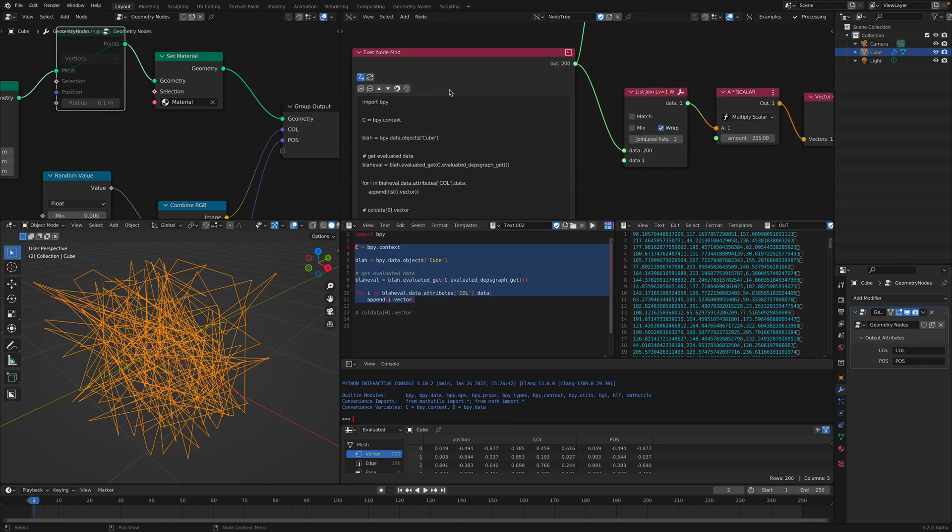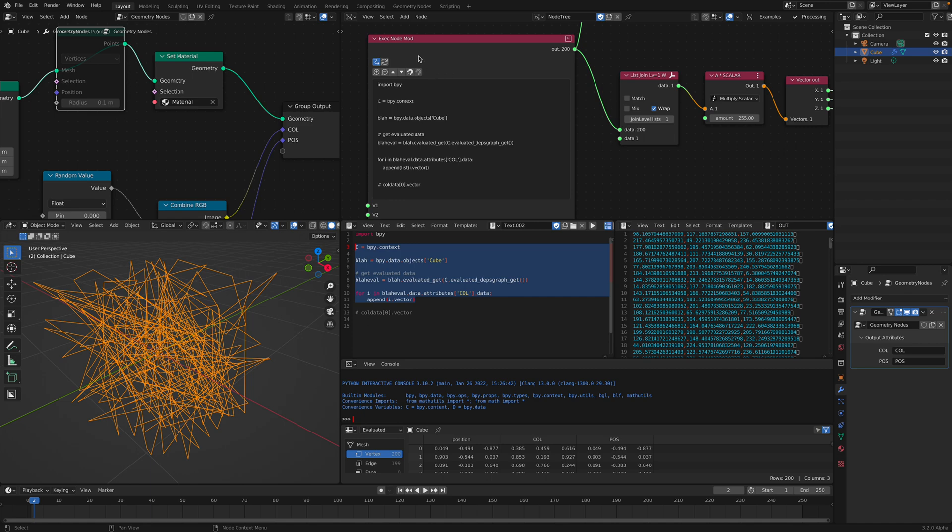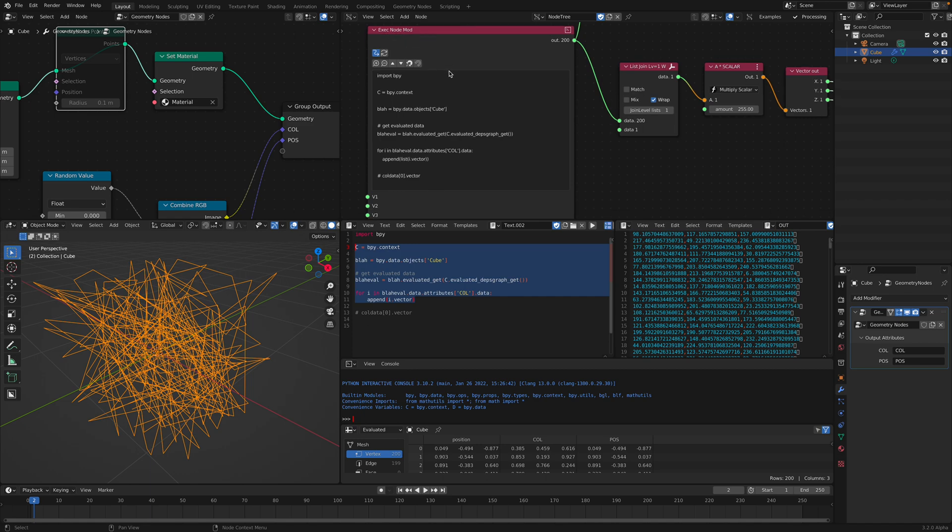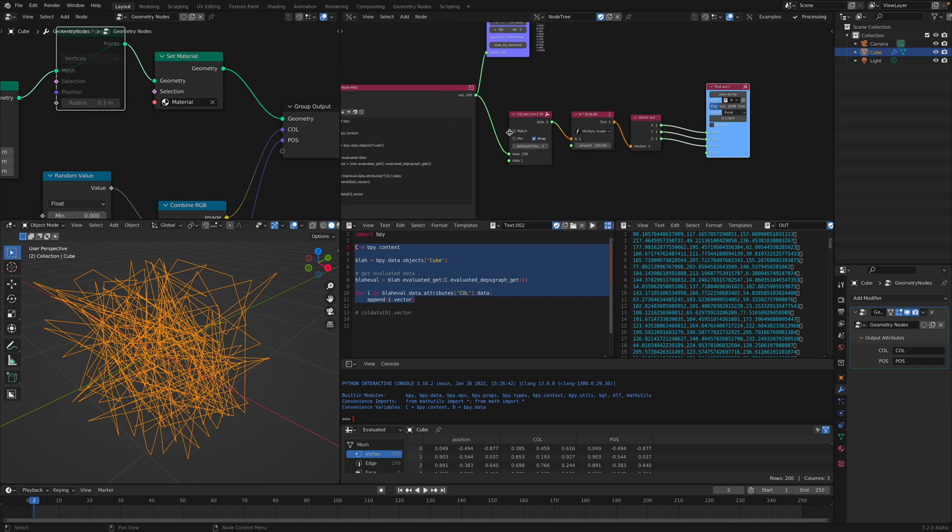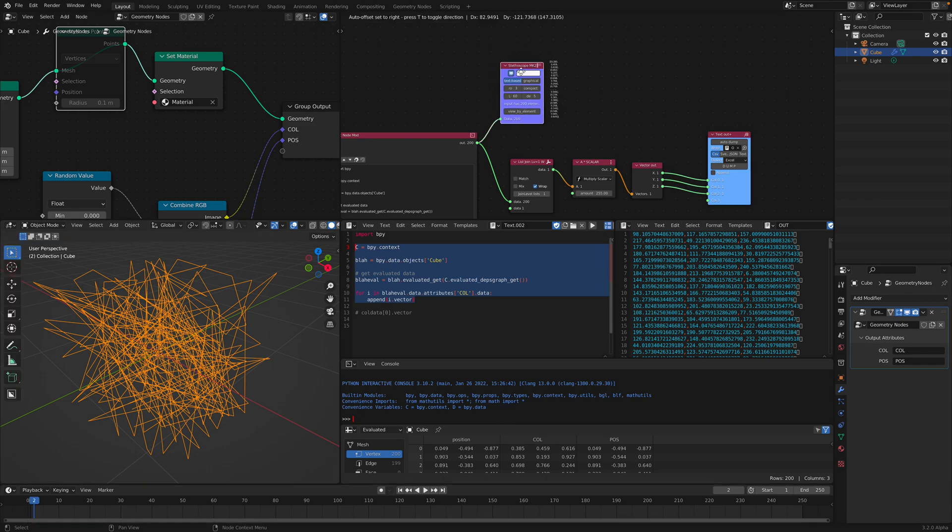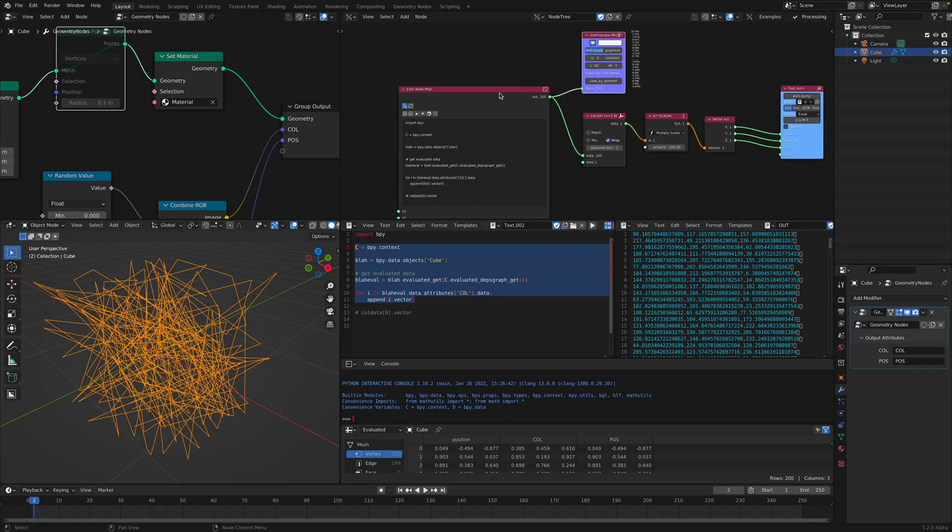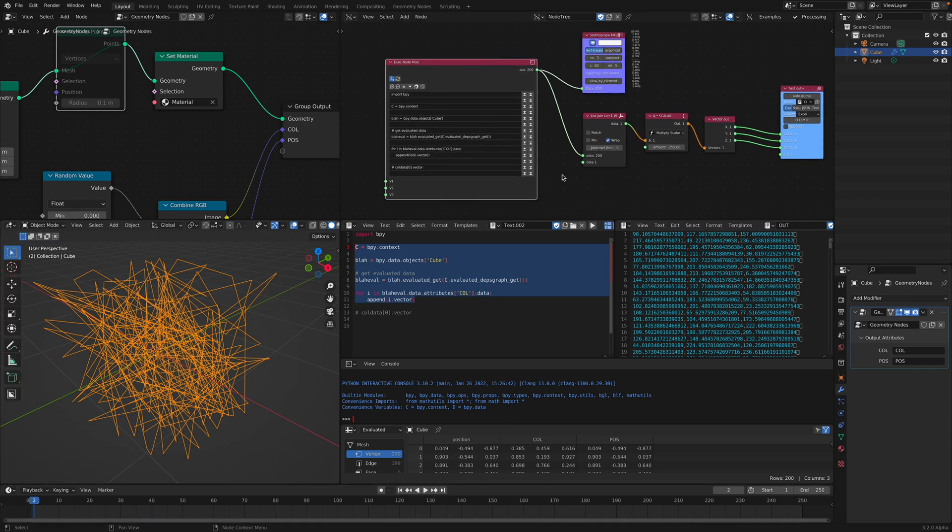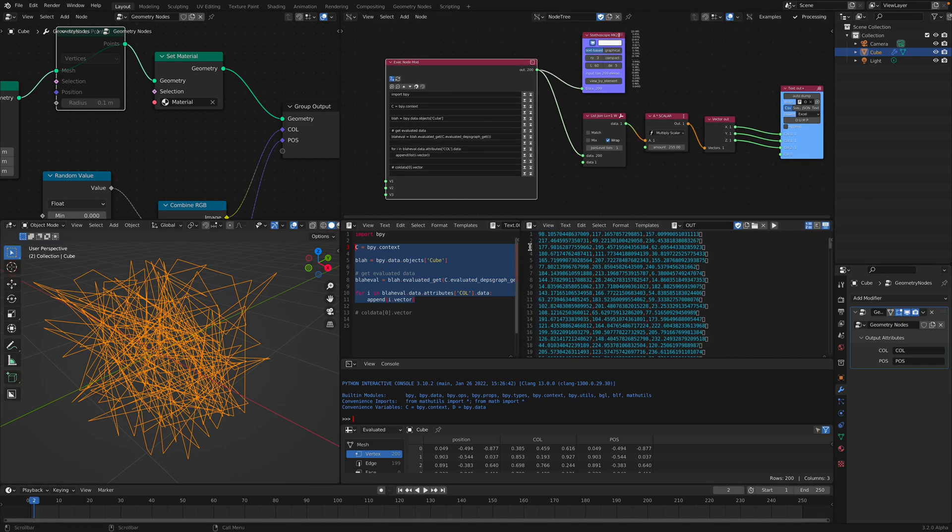And I'm using this node called exec node mode in Sverchok and simply trying to export the data as text.